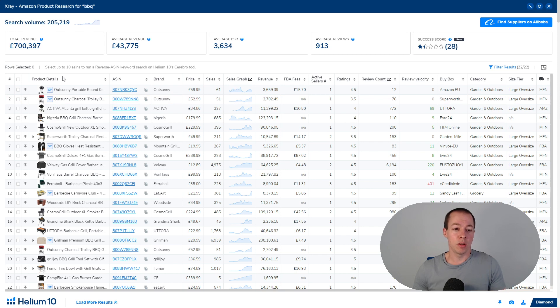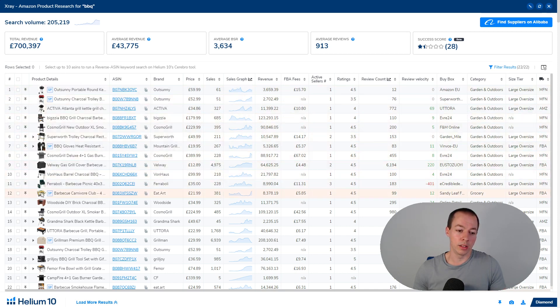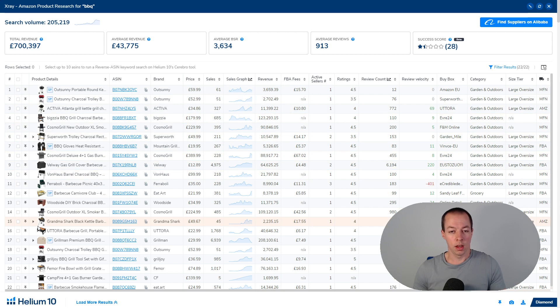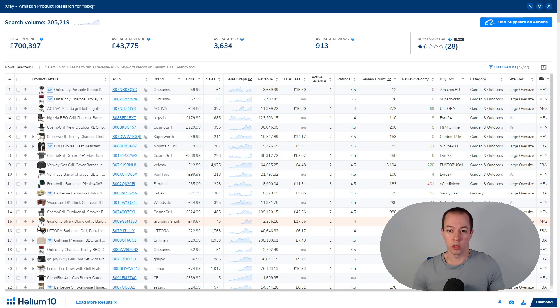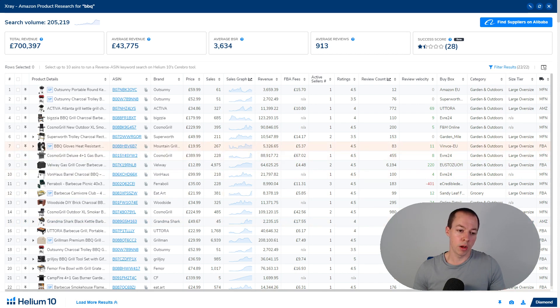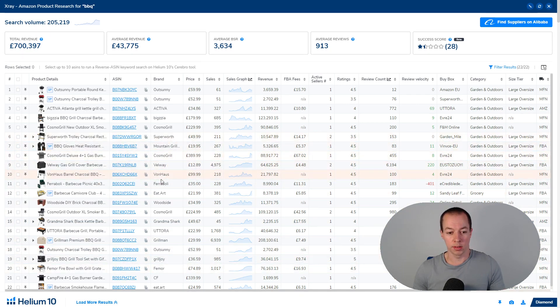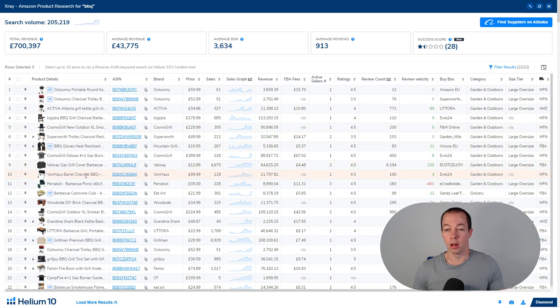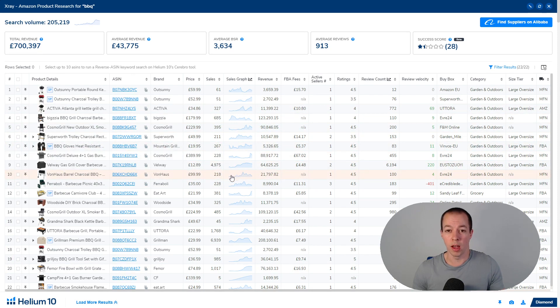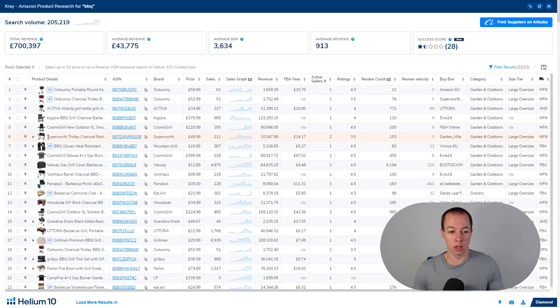Another thing they've introduced is these thumbnails with the listing. Now the reason I like this is usually I scan through the search results manually before I run x-ray just to ensure that all of the products within the search results are comparable. So by getting these thumbnails I get a really quick idea that all of these are actually barbecues and I'm doing the right thing in comparing like for like products and this search term doesn't contain a load of unrelated products which actually won't give you any useful information.